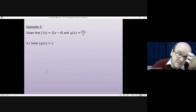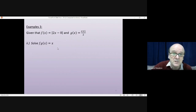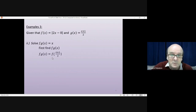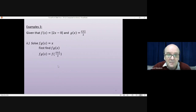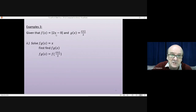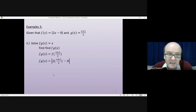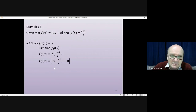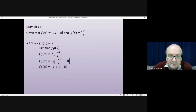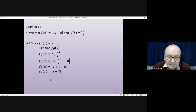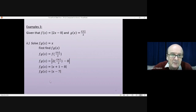Now the last question: solve f of g of x equals x. First we find f of g of x. g of x is x plus 1 over 2, so we substitute that into f. Wherever there's an x in f, we write x plus 1 over 2. That gives the modulus of 2 times (x plus 1 over 2) take away 8. The twos cancel, leaving the modulus of x plus 1 minus 8, so f of g of x equals the modulus of x minus 7.